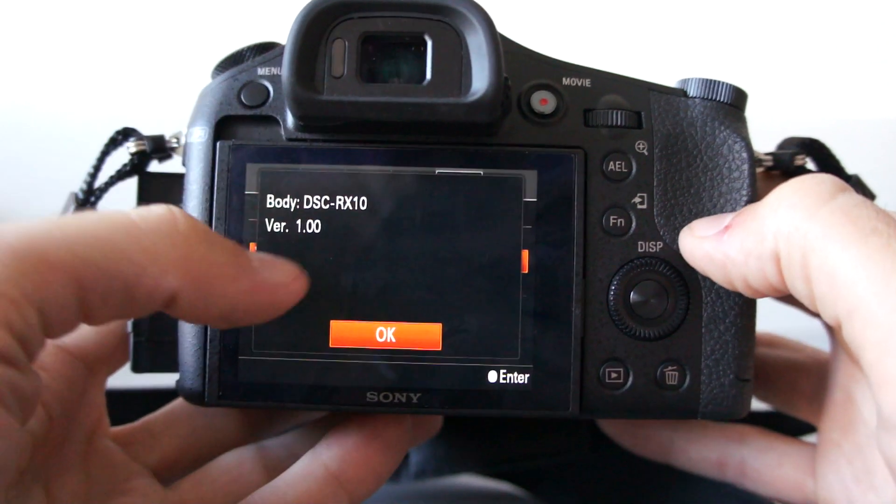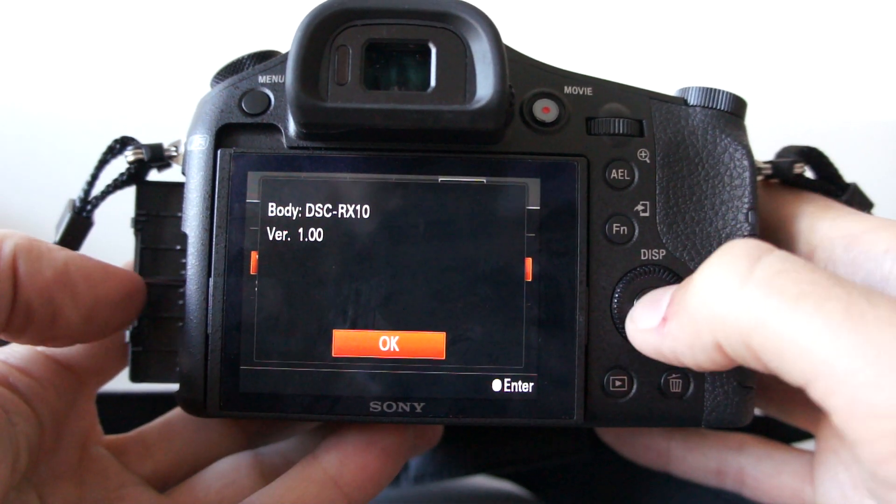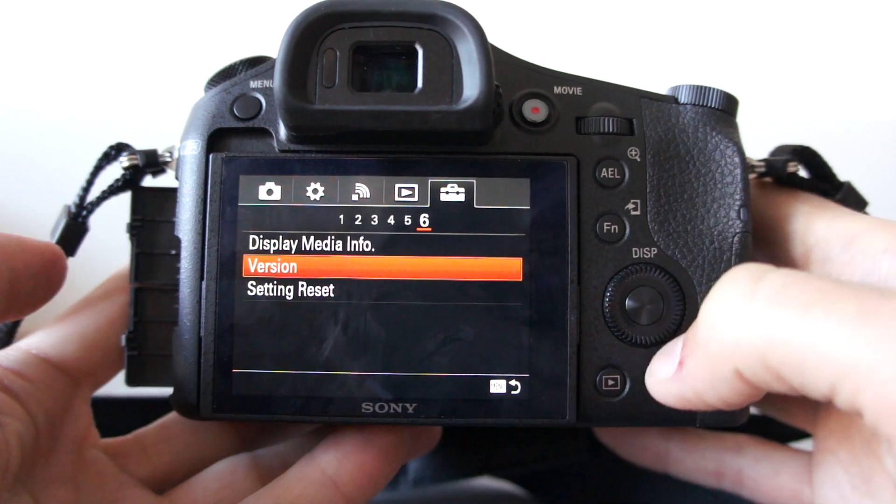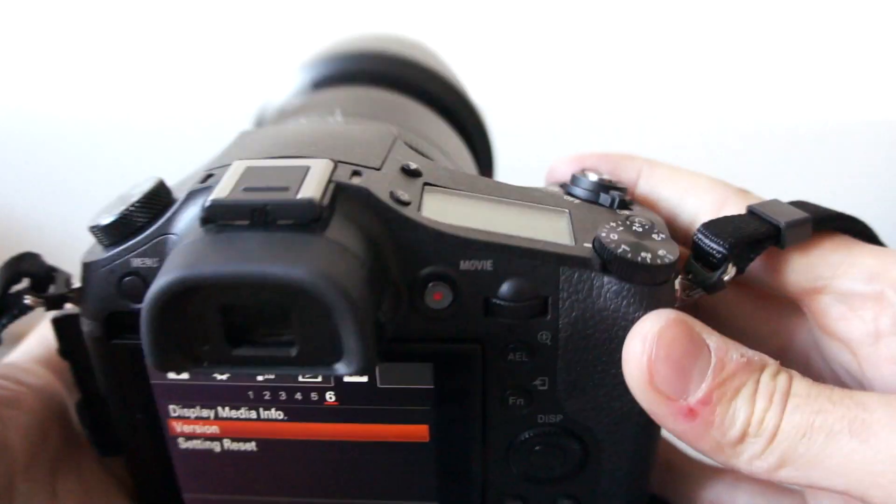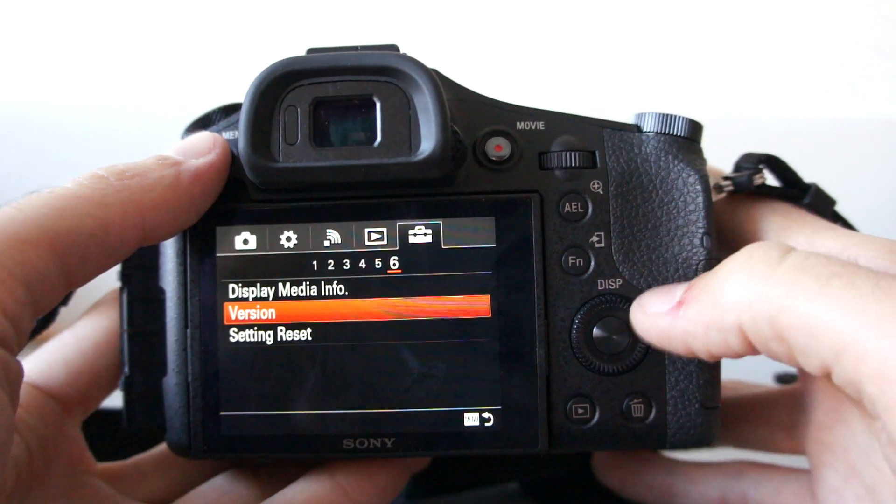This is version 1.0, so this is the version you will be able to buy in shops. This is the final camera I am reviewing here.